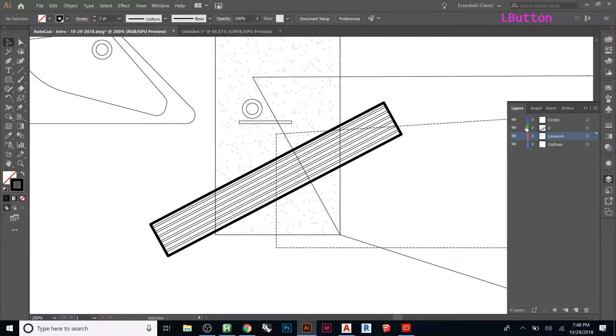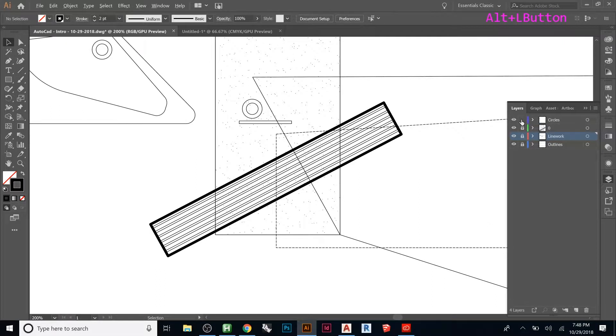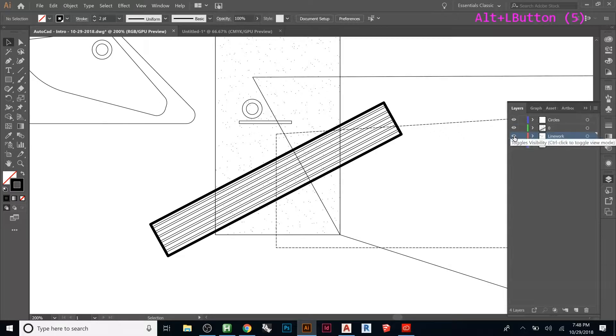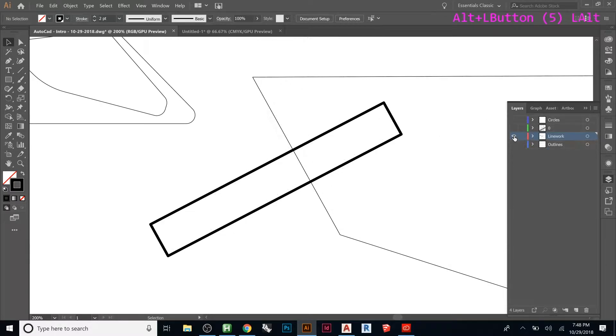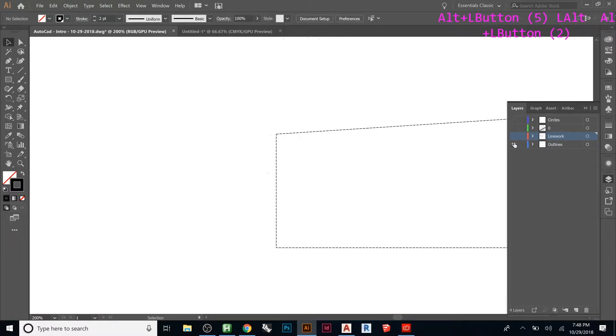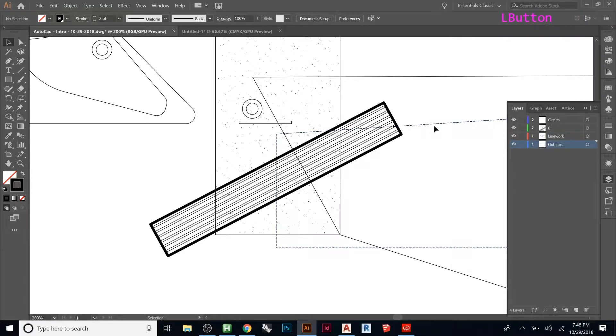So if I Alt click here, it will keep this one on and lock the rest. If this one was like that, I can Alt click it and it will do the opposite. So if I Alt click on one layer, I can isolate it and only look at that layer. So that's a super quick way to do that.